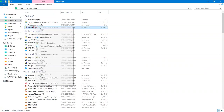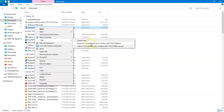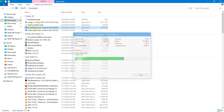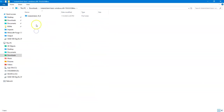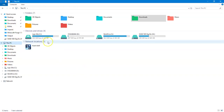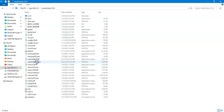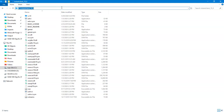Once the download is done, right-click and extract it here. Go inside the extracted folder, copy it, then go to your C drive and paste it there. You will see the Instant Client folder in C. Copy the path link to your Instant Client.